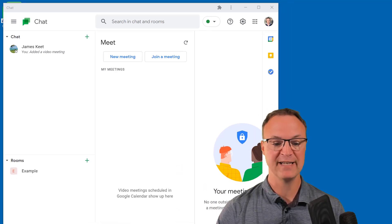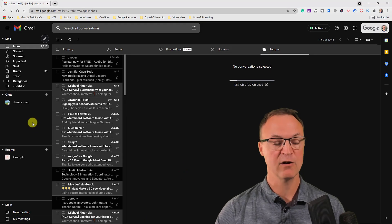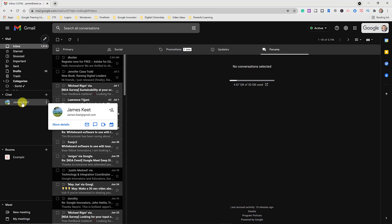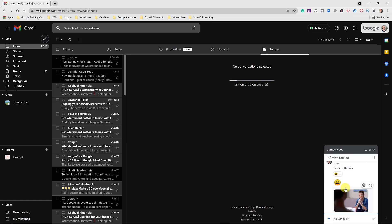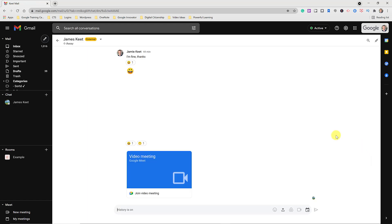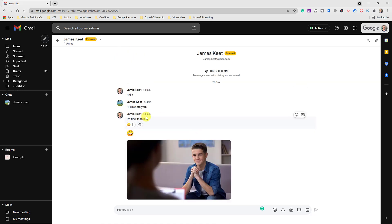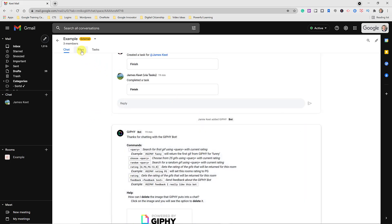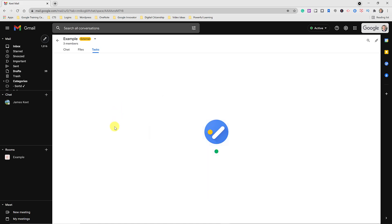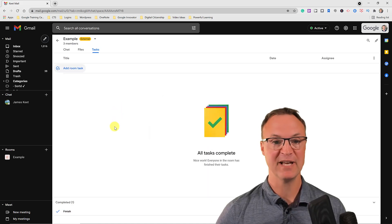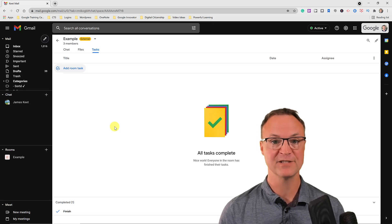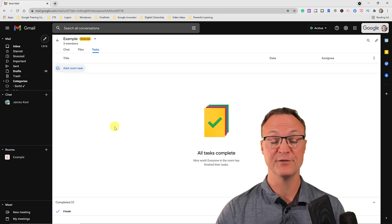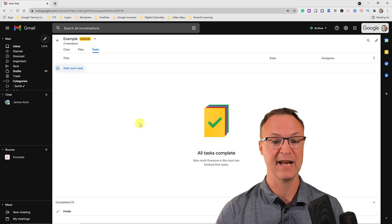I just want to point out — going back to my Gmail — everything I did in the Google Chat app is right here inside Gmail as well. I can click on conversations and they're the same. I click on the 'Example' room and I have all the same rooms, files, and tasks. I can manage everything right inside Gmail, which is probably how I'd end up working — staying in one app while having access to everything.